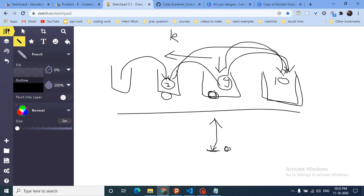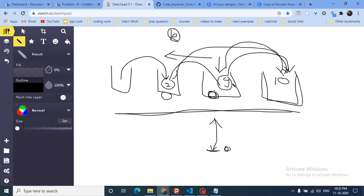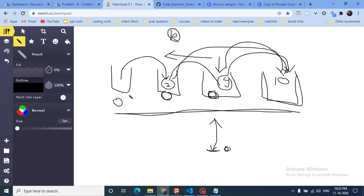I take the water from each barrel and put it into the barrel with the maximum water, doing this for k steps. After completing the k operations, I sort the barrels again so that zeros come to the front, the minimum is at the start, and the largest is at the end. Then I simply find the difference between the last and first elements.